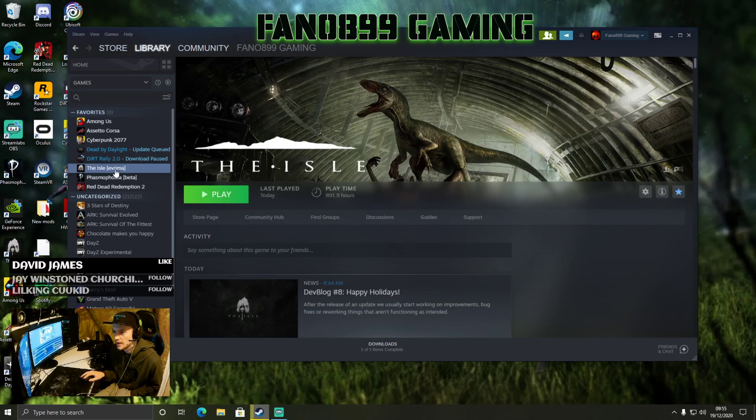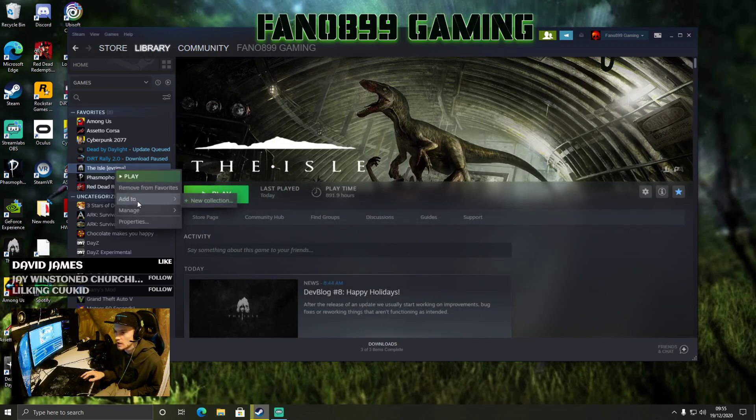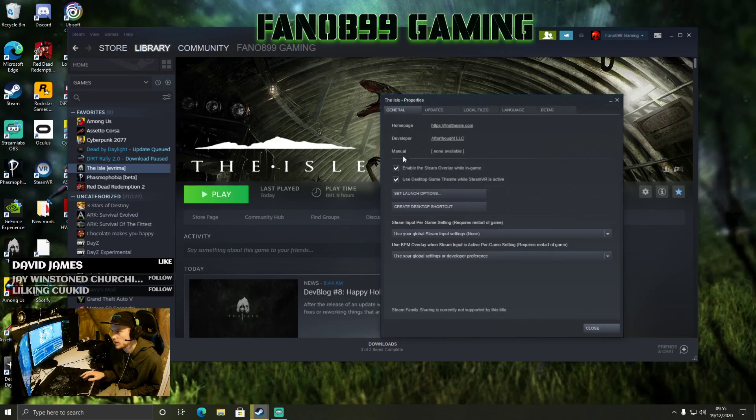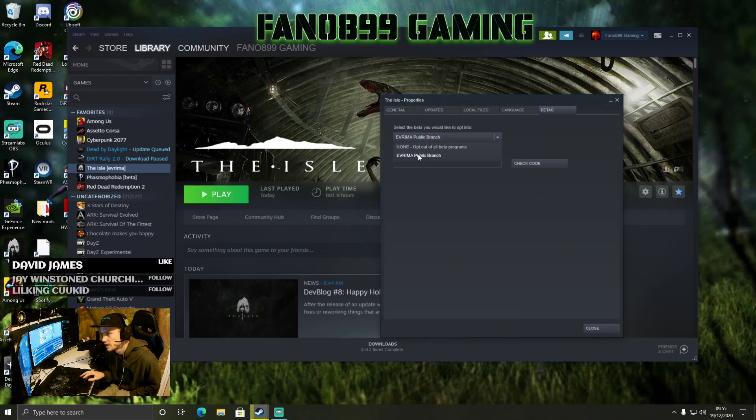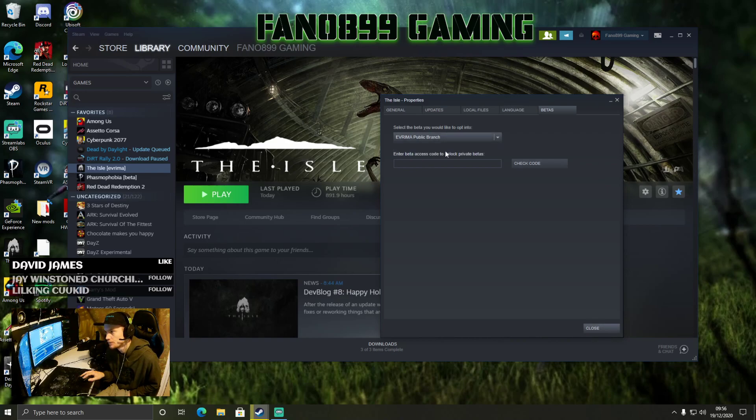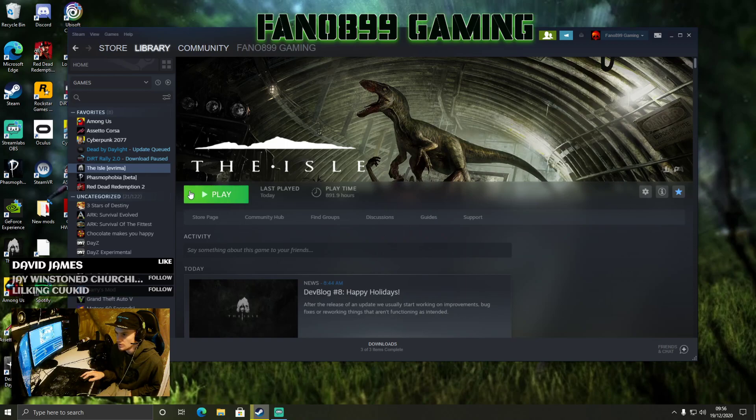And then you want to come back to here, you want to right-click here, click Properties, go to Betas, and then you want to select Evrima Public Branch.